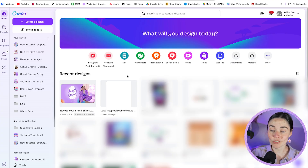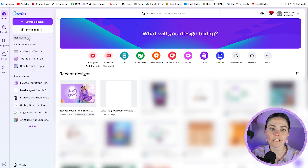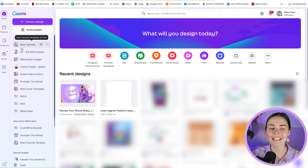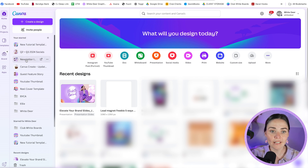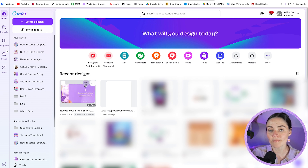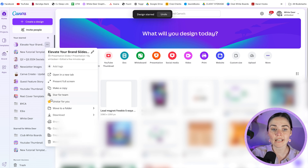Another thing I love and do regularly is adding things to 'Starred.' You can see it down the side. I use the starred section for graphics I'm returning to daily or weekly — things I use really, really regularly. For me, that's my thumbnail template, social media template, newsletter images, podcast story, and similar items. To star something, hover over the design and press the little star button. If you don't want it there anymore, press those three dots and press 'Unstar.'